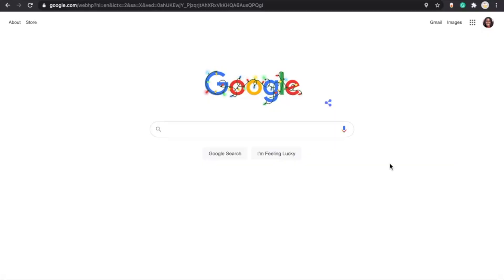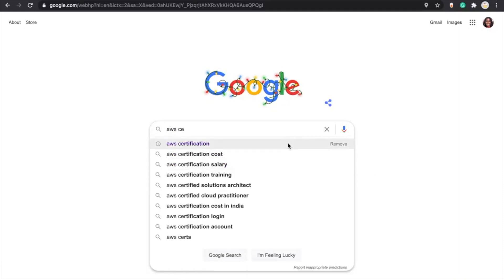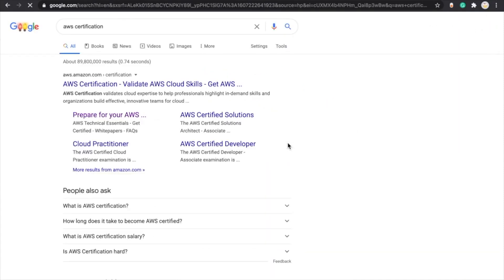The second thing is to look on the AWS website to see exactly what you need to study for. I'll do a quick tutorial to show you how to get there and see what white papers they recommend for the test you're taking. Starting from Google, just type in 'AWS certification' and click the first result — 'Prepare for your AWS...'